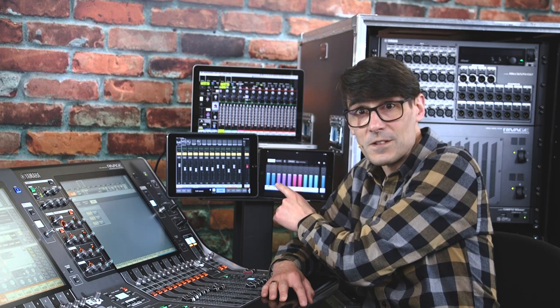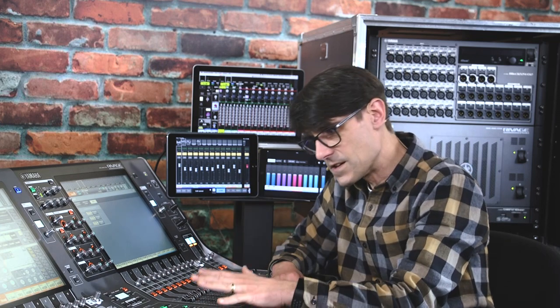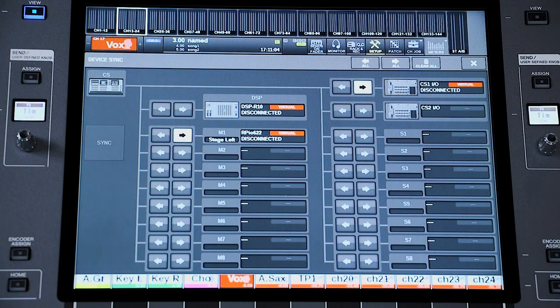Note that even though RIVAGE PM Editor software and MonitorMix apps can work with the DSP Engine without a console, StageMix does need a console online to function. Even if you connect through the network connection of the DSP Engine, StageMix needs to communicate with a console which is synced with the DSP. On the other hand, MonitorMix can only function when the DSP Engine is online — it will not work when connected via a console network connection if the DSP Engine is offline.